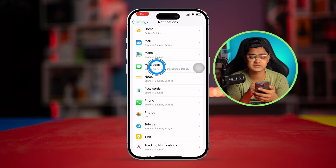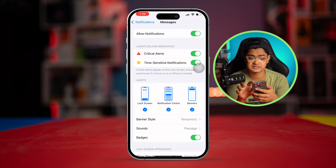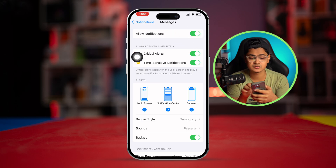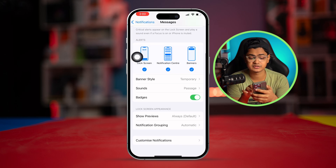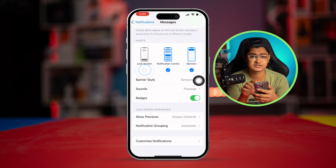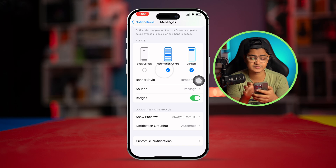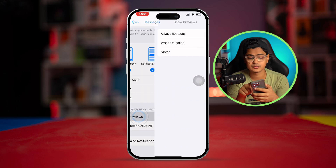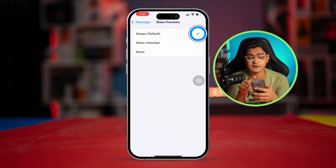Check that Allow Notifications is enabled, and also make sure these important settings are enabled: Lock Screen, Notification Center, and Banners. Especially if Lock Screen is unchecked, notifications are not going to appear on the lock screen — so make sure to check that.